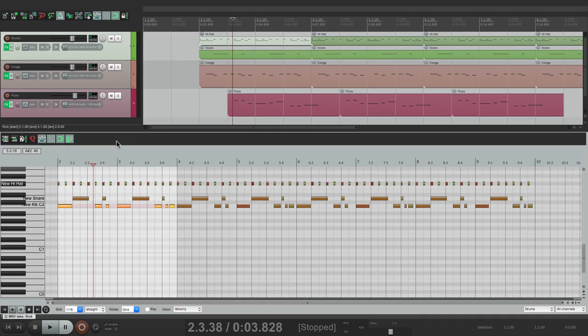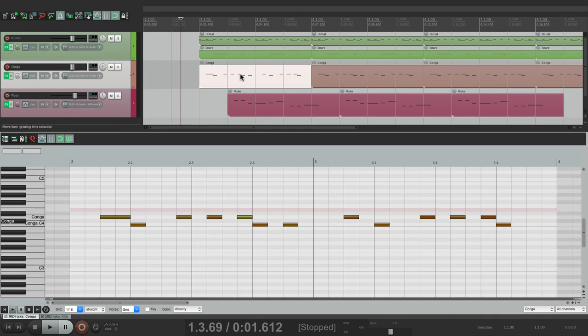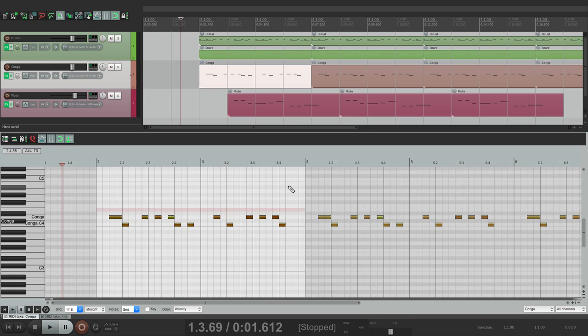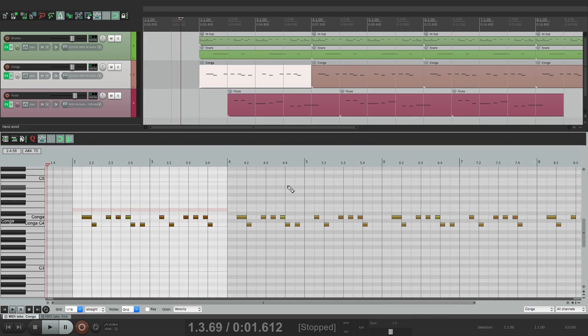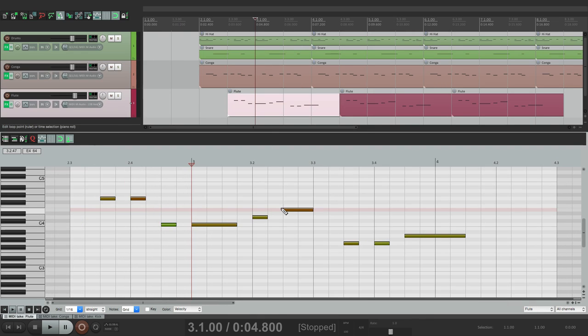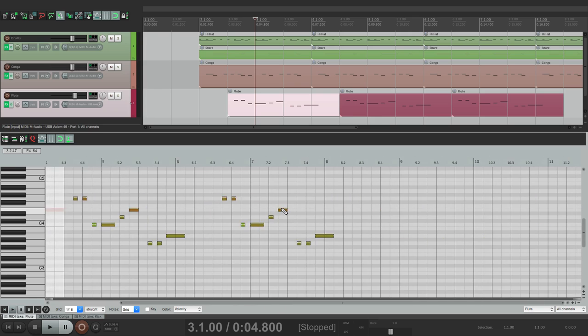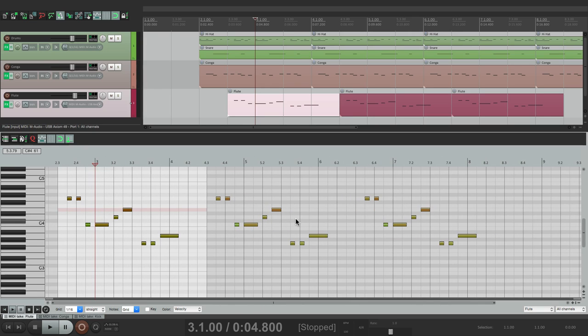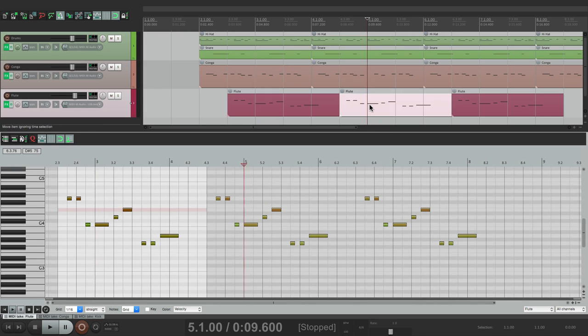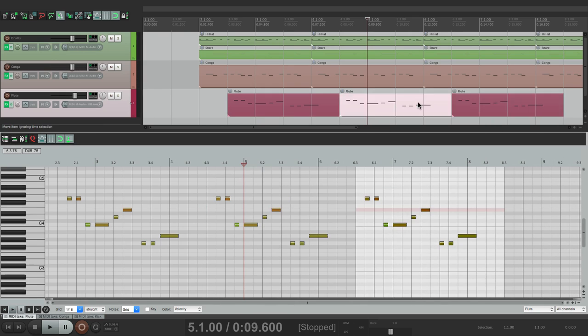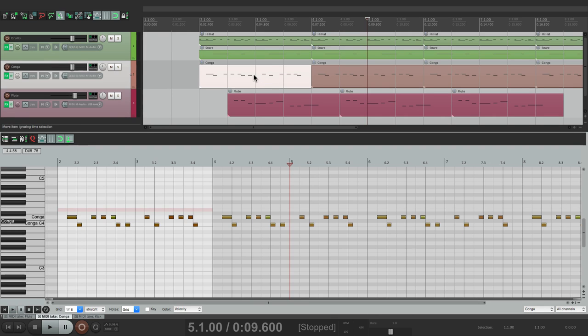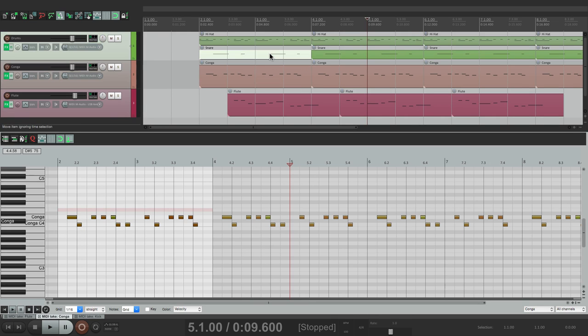And it'll work the same way for the conga. Instead of selecting them all, just select any of them and it all opens up. And the flute - all the items show up for that track. And we can move to them just by double clicking. Go back to the conga, or the drums.